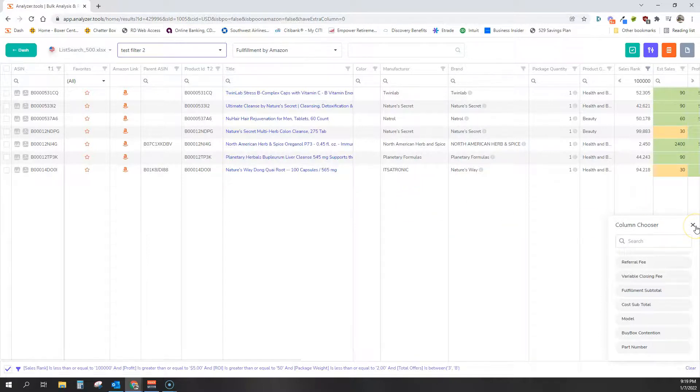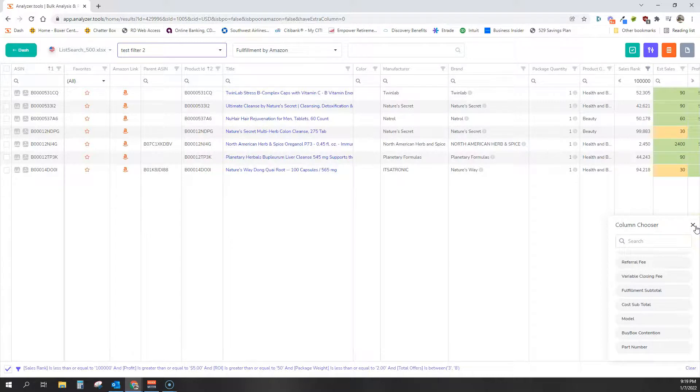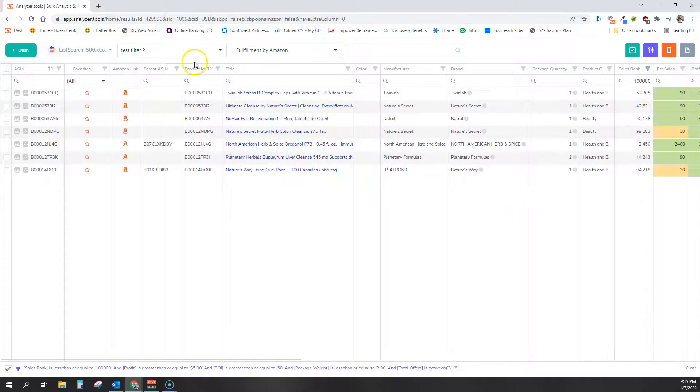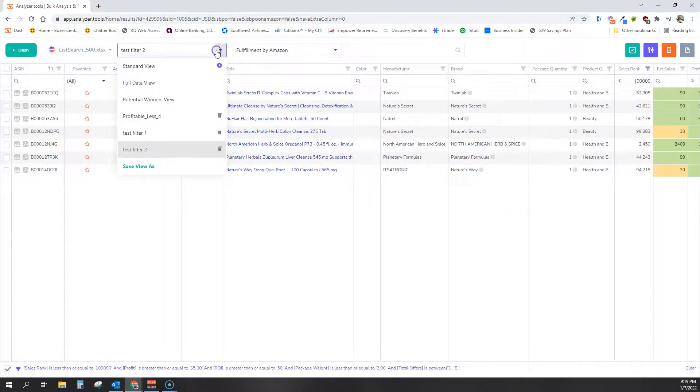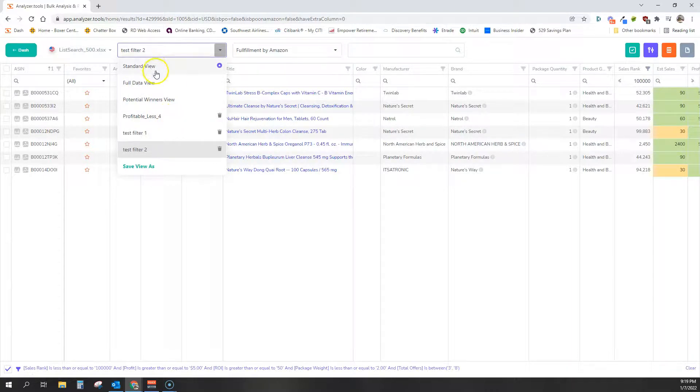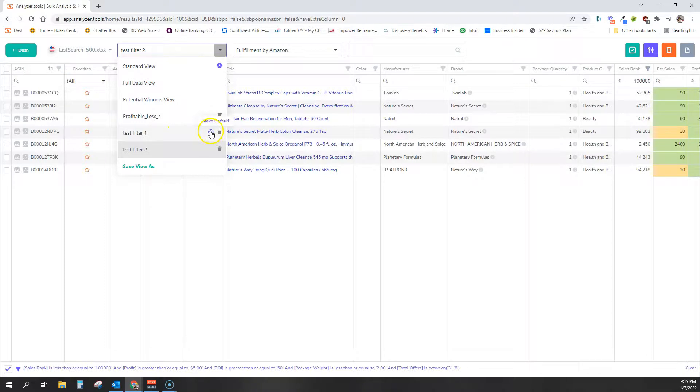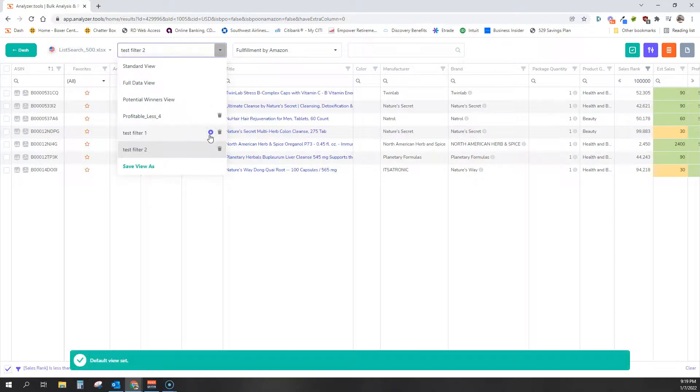I highly suggest you guys use the column chooser and customize your view and create some filters and save some views. If you have a view that's your, that you would like to see as your default view, meaning that every time you open a spreadsheet, it will default to that view. You could simply click this make default button.